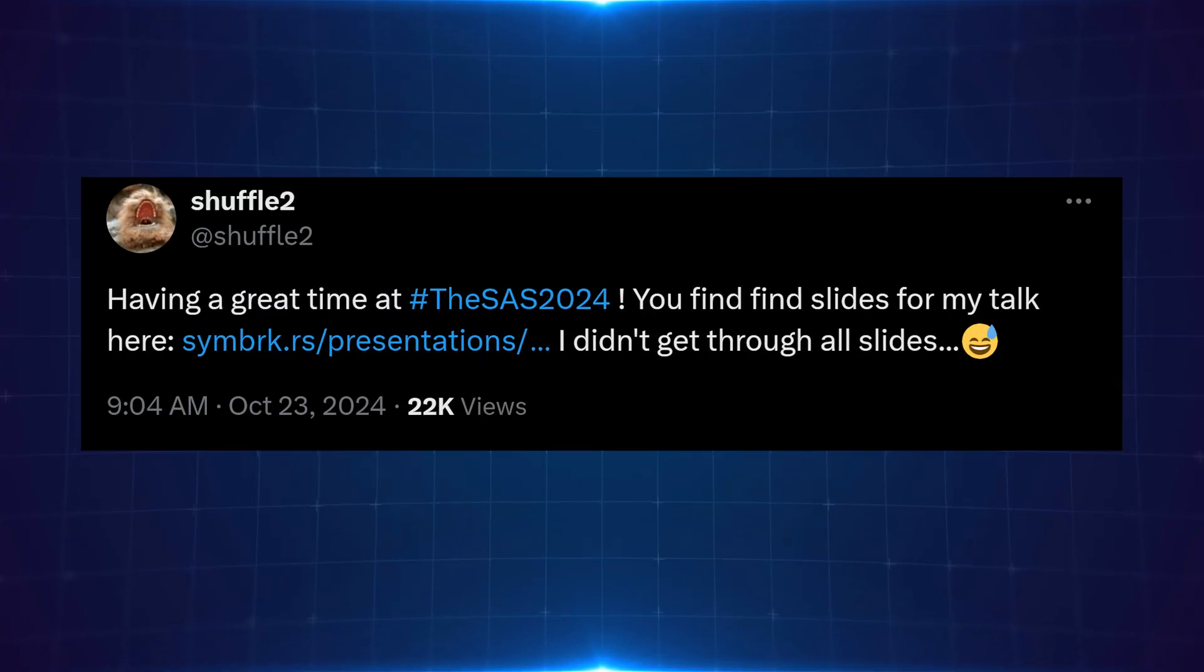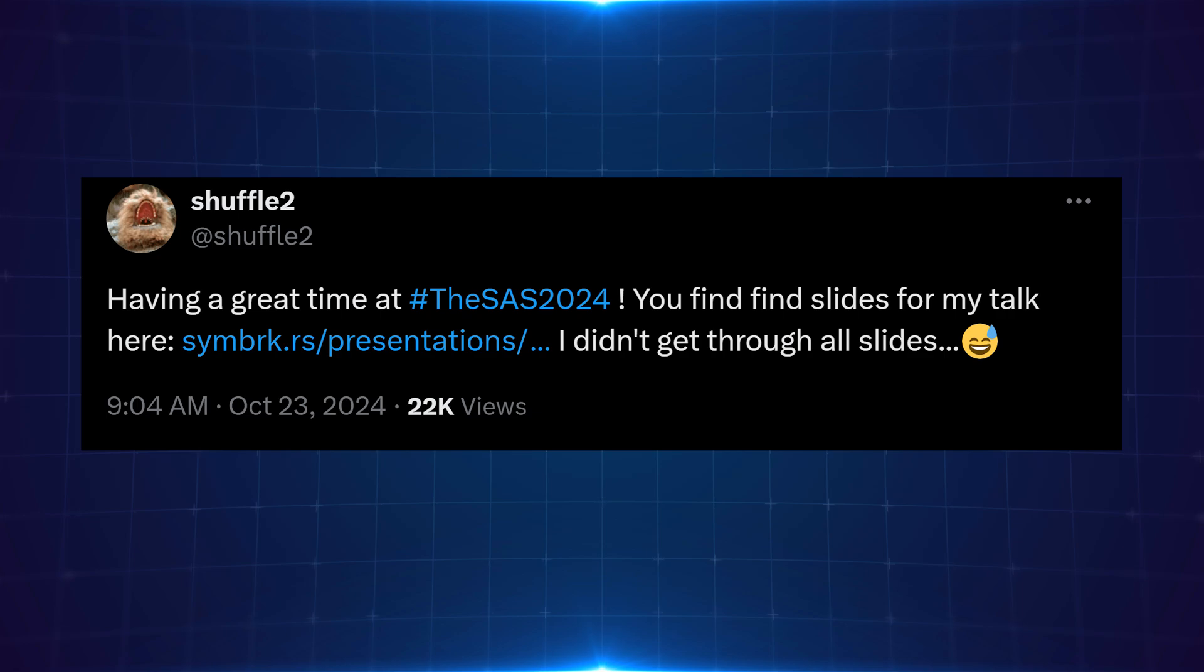We actually have Shuffle2 who has also done a talk at SES 2024, which was the Kaspersky Security Analyst Summit. You can see here he made a post saying he's having a great time at SES 2024. You can find the slides for my talk here.